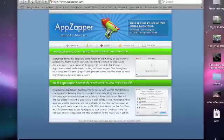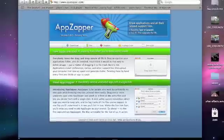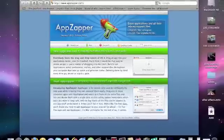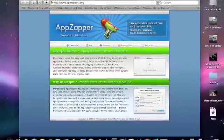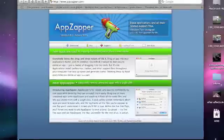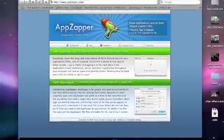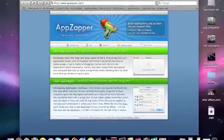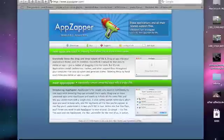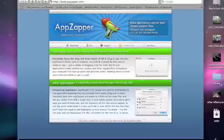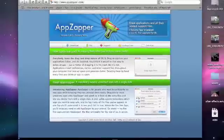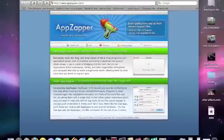First, go to appzapper.com — the link is in my description. You download it and go through the installation process like always when you download something. When you first open it, it'll tell you to register. To get it for free, you have to use a certain registration name and serial number. I'm putting those in my description for you.